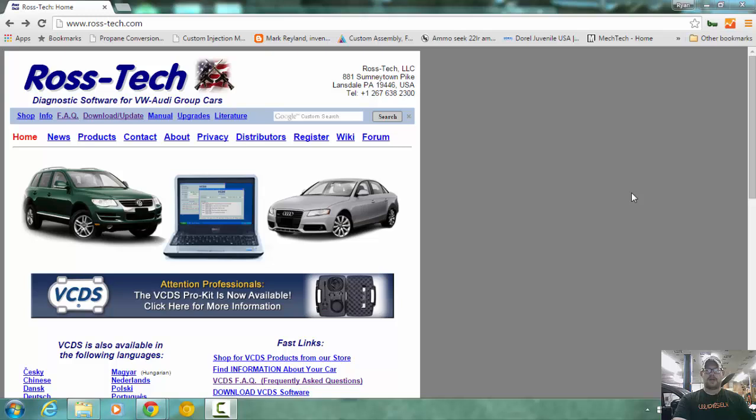Hello, this is Ryan Turner with VWDiesel.net, and today we are going to be installing and using VCDS for the first time.